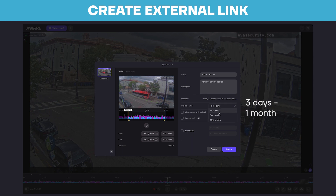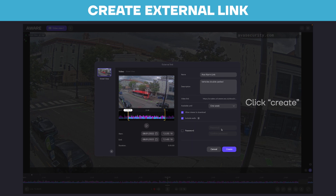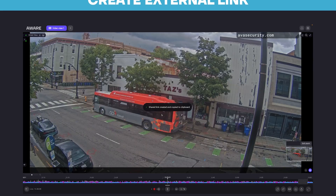Choose how long you'd like to keep the video available for viewing. You can also enable viewers to download, include audio, and password protect the video. Once you create that, the external link will be copied to your clipboard for you to send out to any third party.